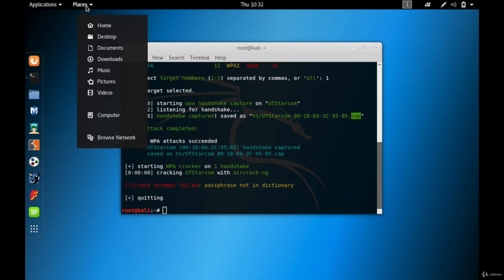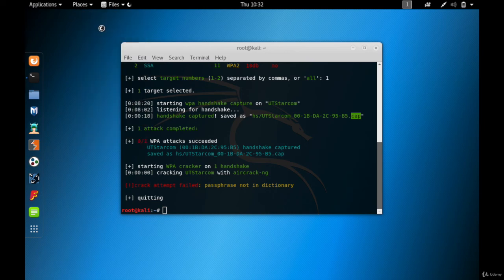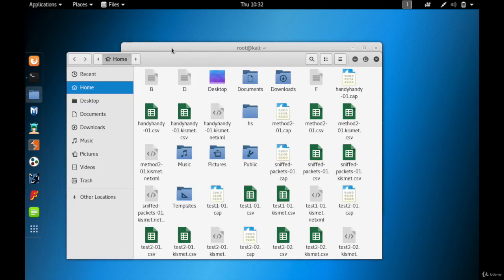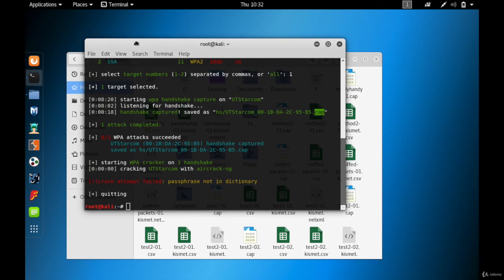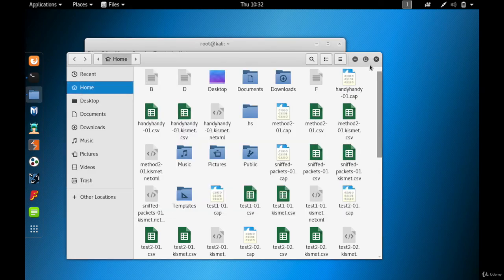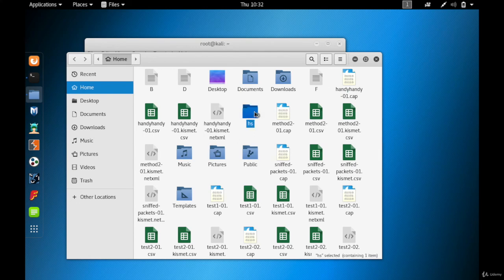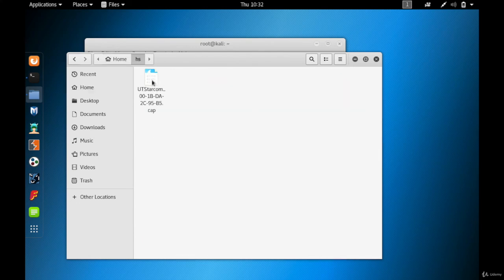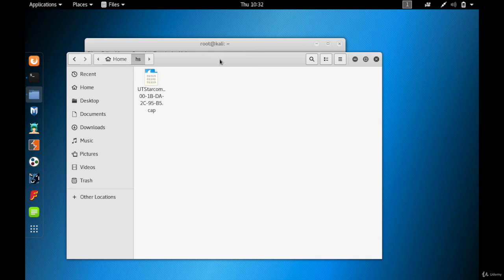Tap on places and tap on home. As you can see it is HS slash UT Starcom, so let us actually search for HS. Here is HS folder, so open the folder and this is the file. This is the handshake file that we're going to use to crack WPA and WPA2 passwords.